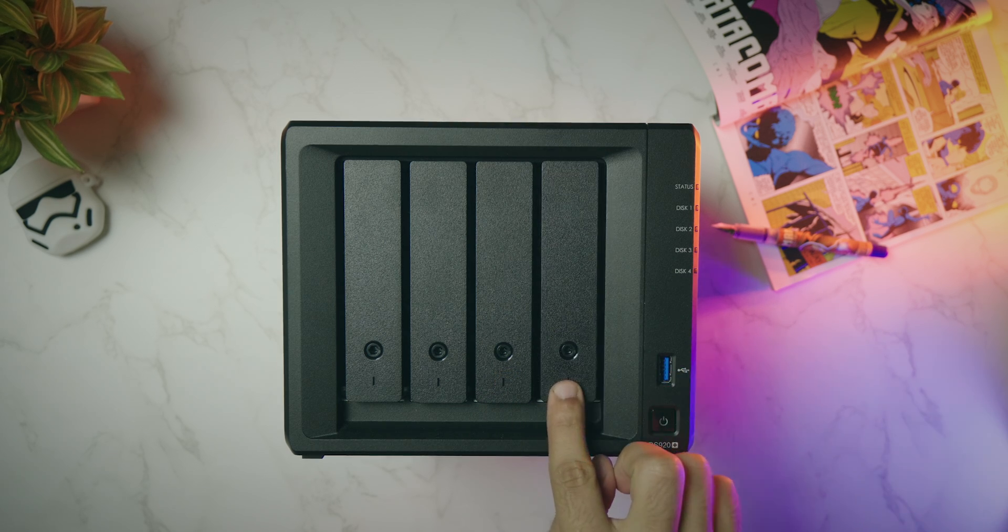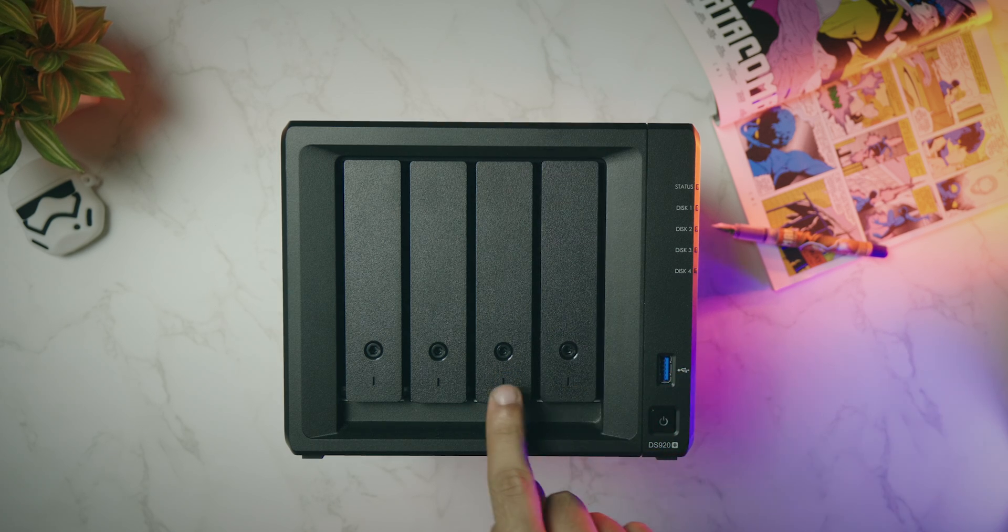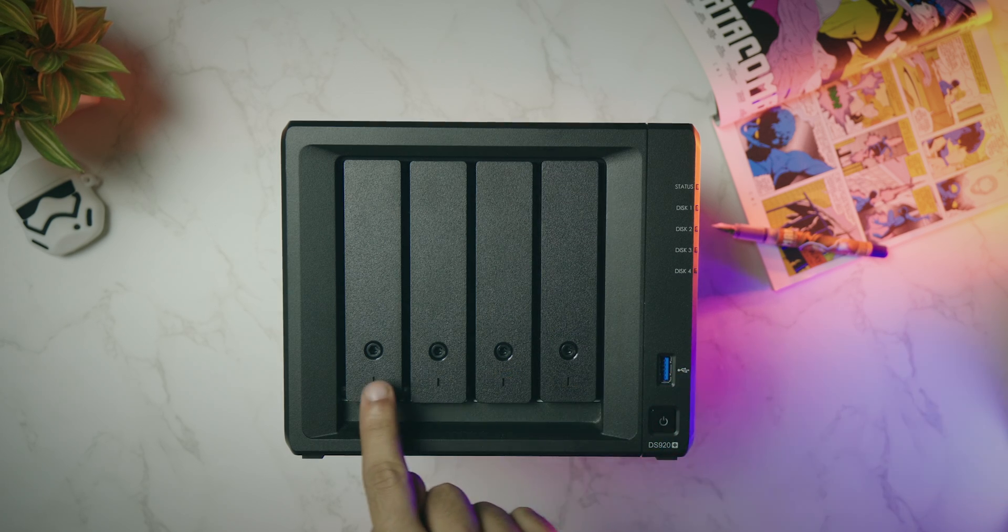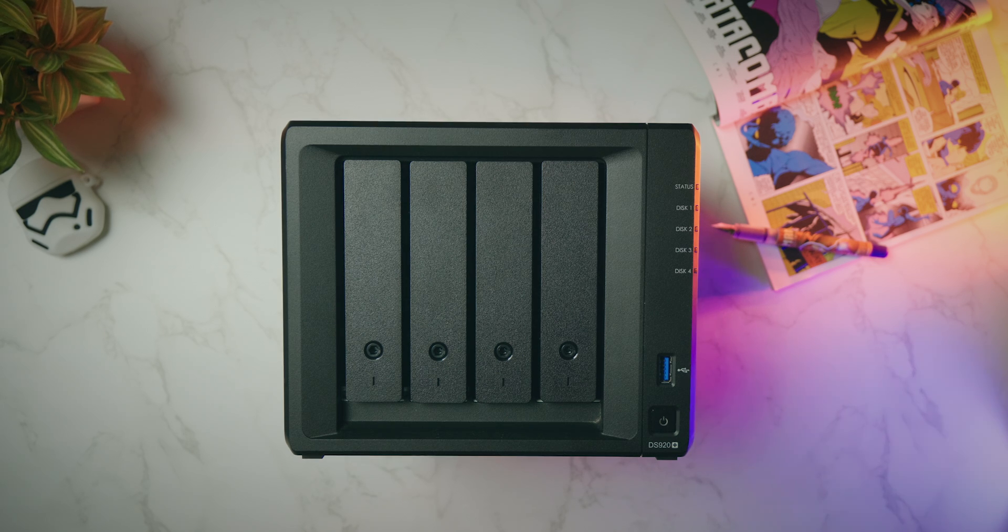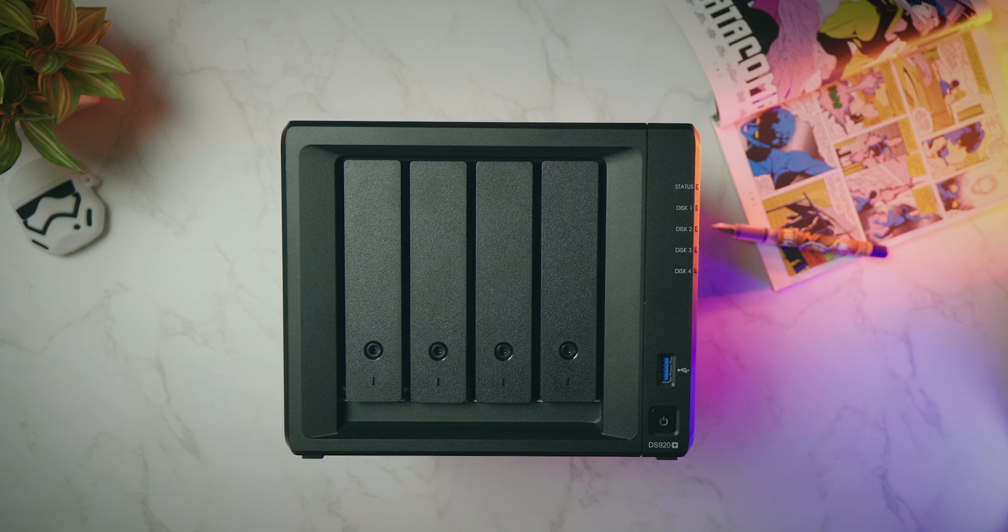NAS drives are different from normal hard drives, they are designed to run 24-7. Right next to it, we have a power button, a 3.0 USB port, and indicator lights. Pretty simple.